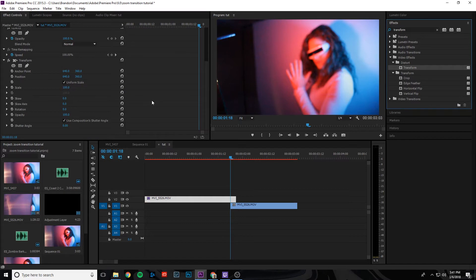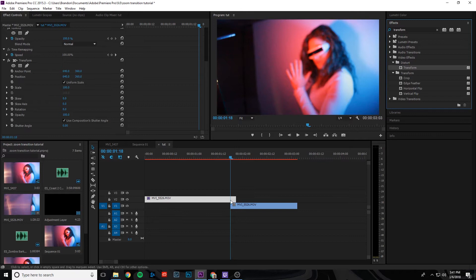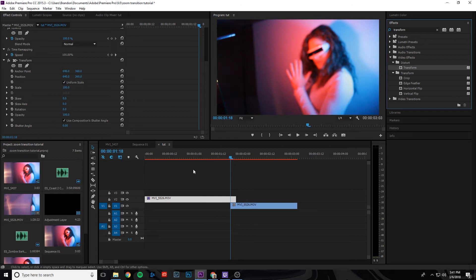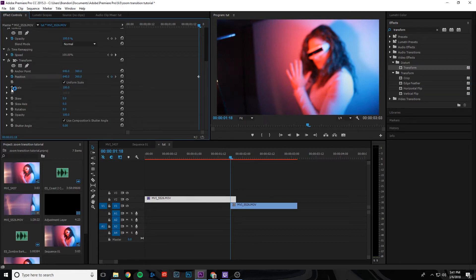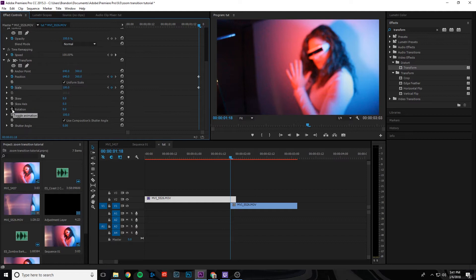If you click on the top layer in the effect controls under the transform effect, there's a bunch of different options here. What we're going to need to do is go to where that second clip on the bottom begins right there, but make sure the top clip is selected. And we're going to make a keyframe for position and scale. For some videos, you might need to rotate the video, but not for this one.